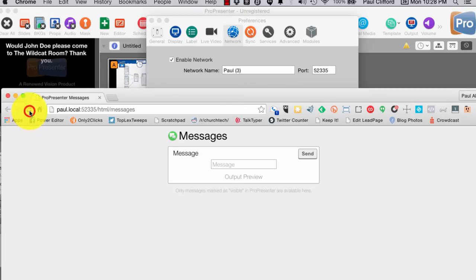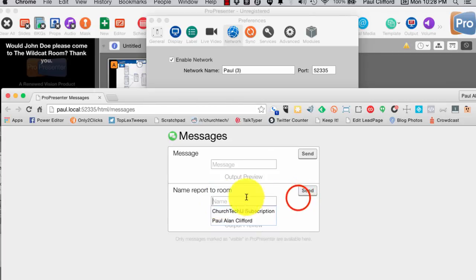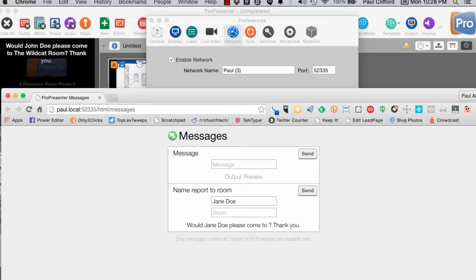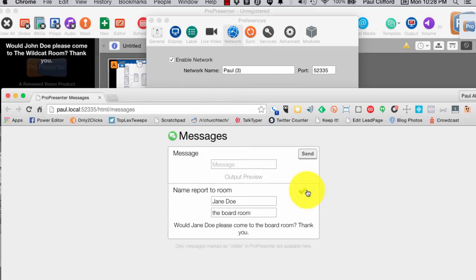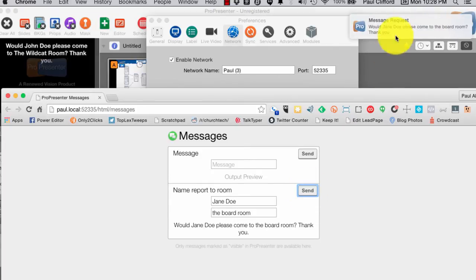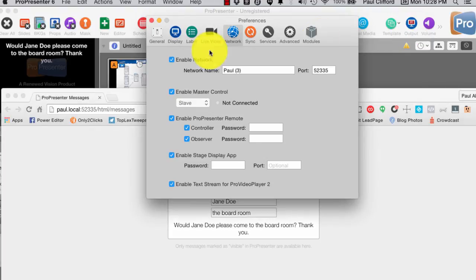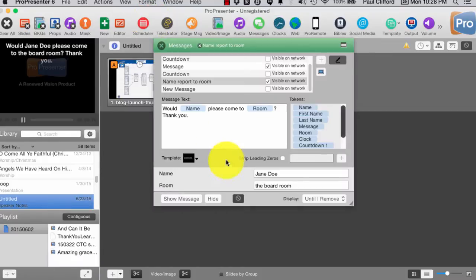And, so, what I can do is I can reload that, and notice we've got the name and room. So, now, from this web browser, I could type in Jane Doe, would Jane Doe, please come to the board room. Okay. Now, when I send this, this is where it gets cool. Now, I have a message request, and to show that message request, I just have to click on the notification. So, that's a pretty cool feature.